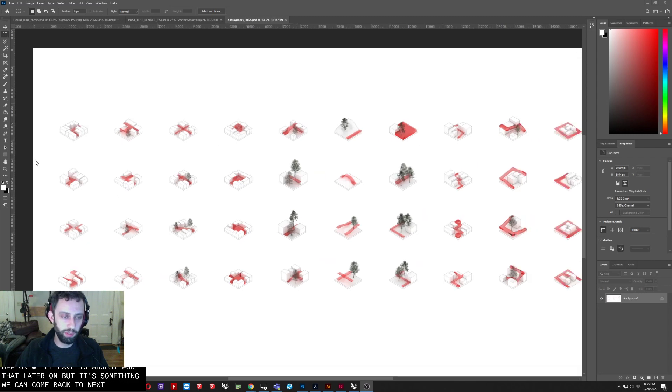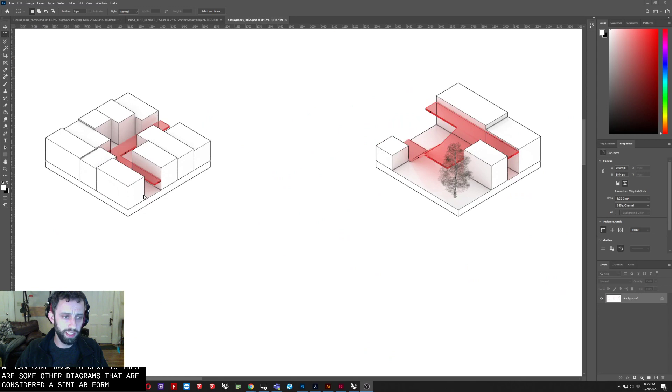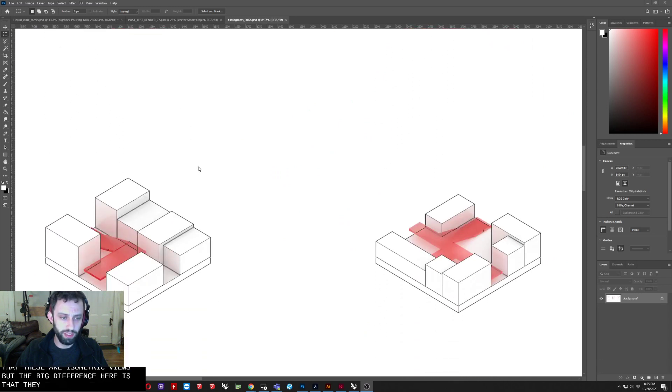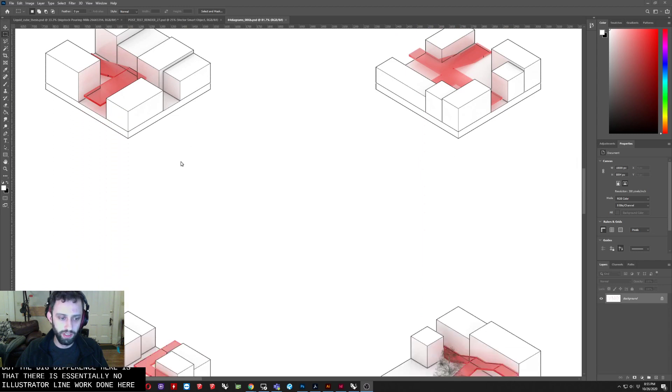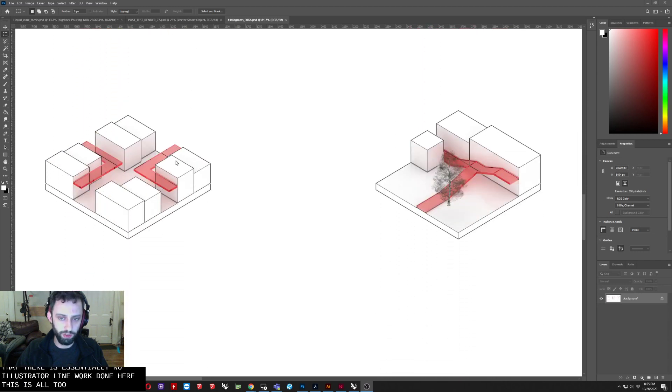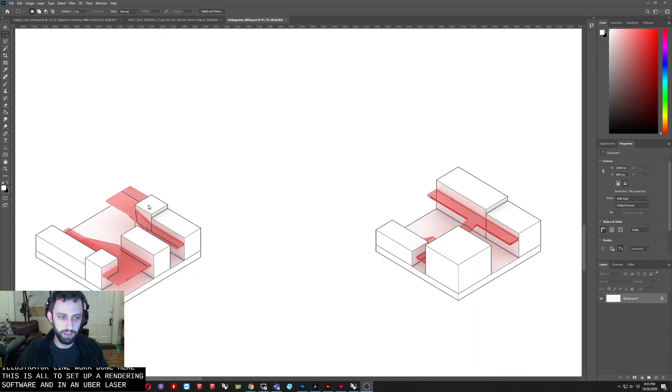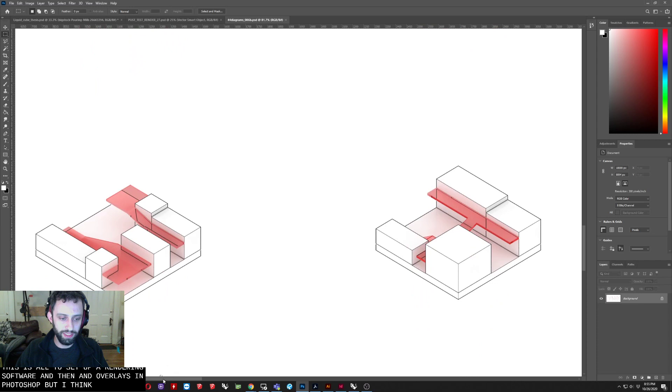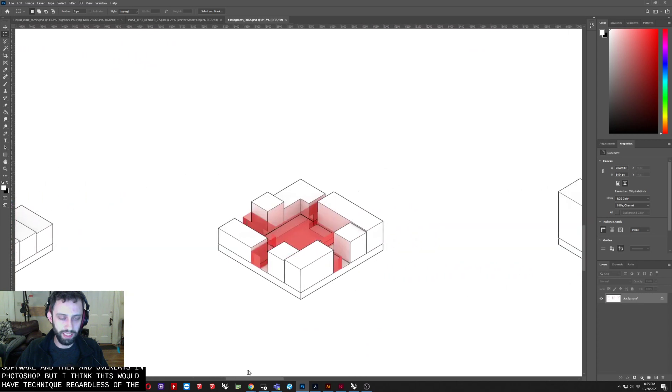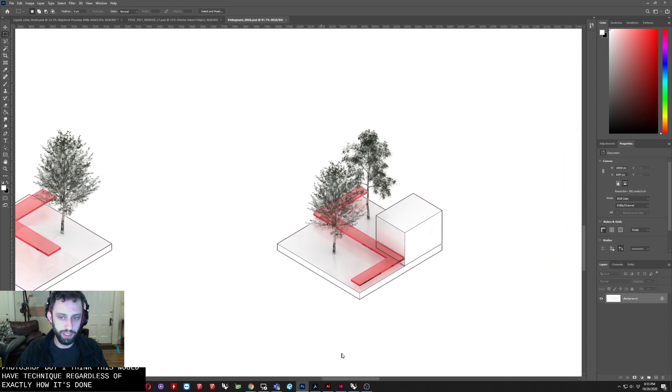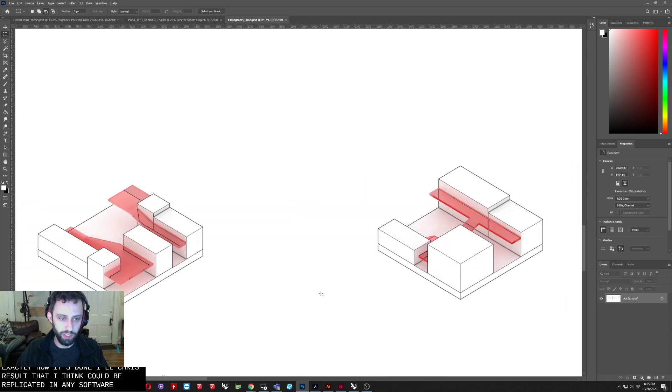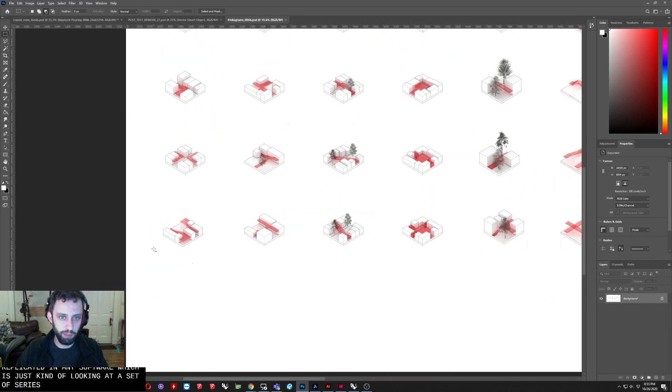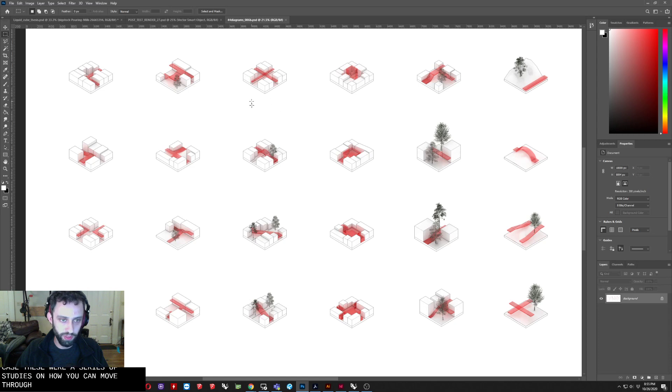Next, so these are some other diagrams that are in a similar form in that these are isometric views. But the big difference here is that there is essentially no Illustrator line work done here. This is all just sort of a rendering software and then overlays in Photoshop. But I think the sort of technique, regardless of exactly how it's done, creates a result that I think could be replicated in any software. Which is just kind of looking at a sort of series of operations. Or in this case, these were a series of studies on how you can move through a sort of generic urban environment.